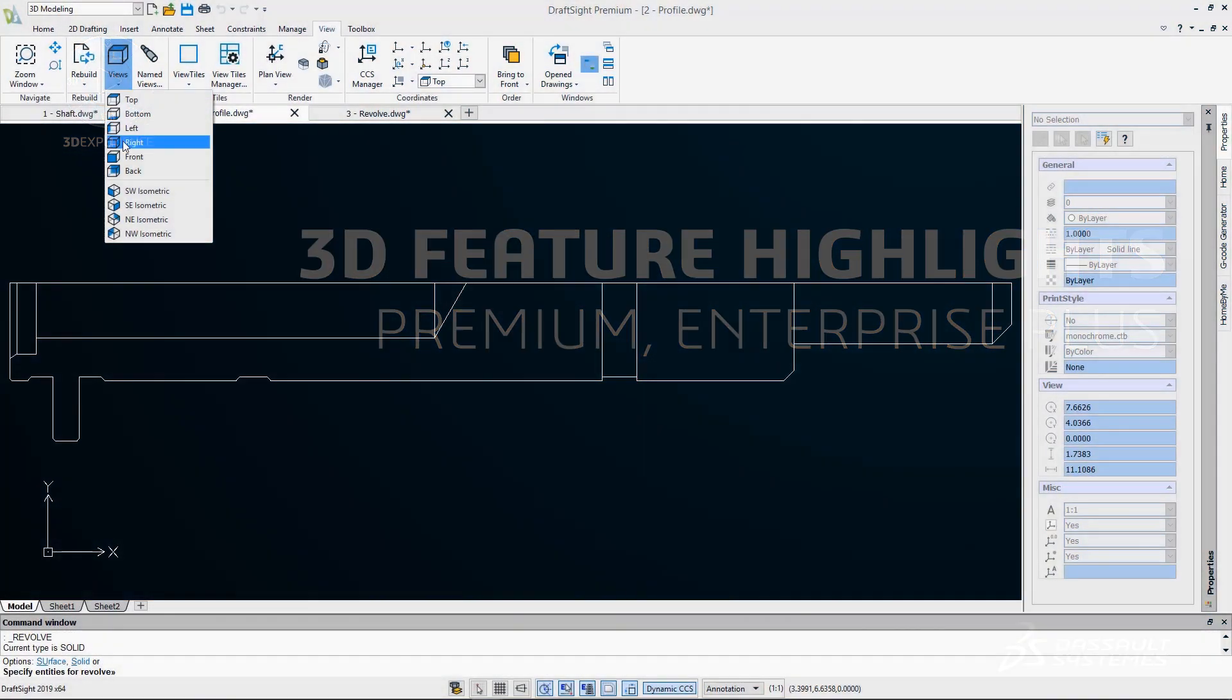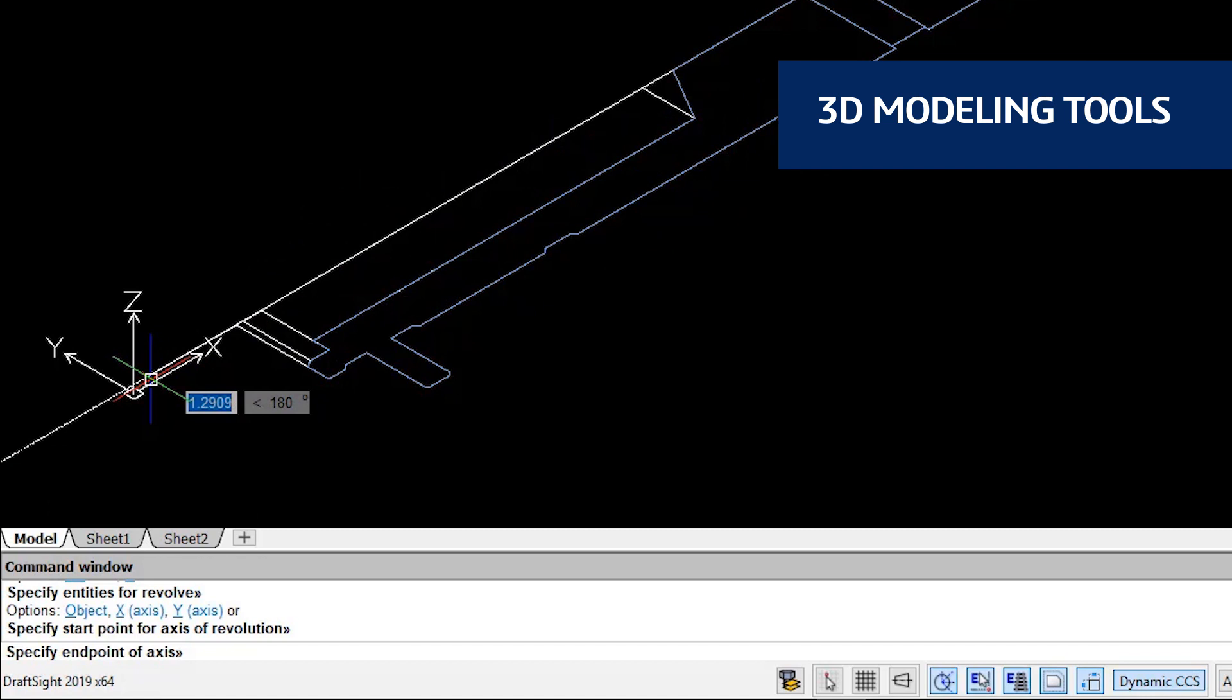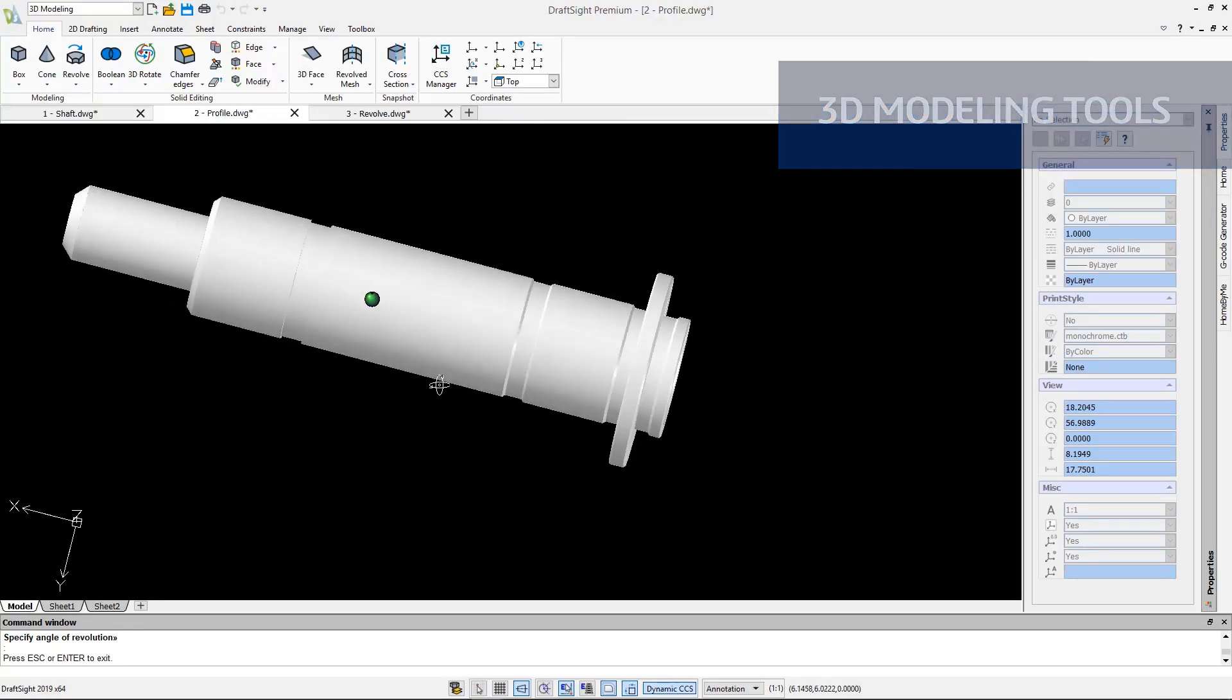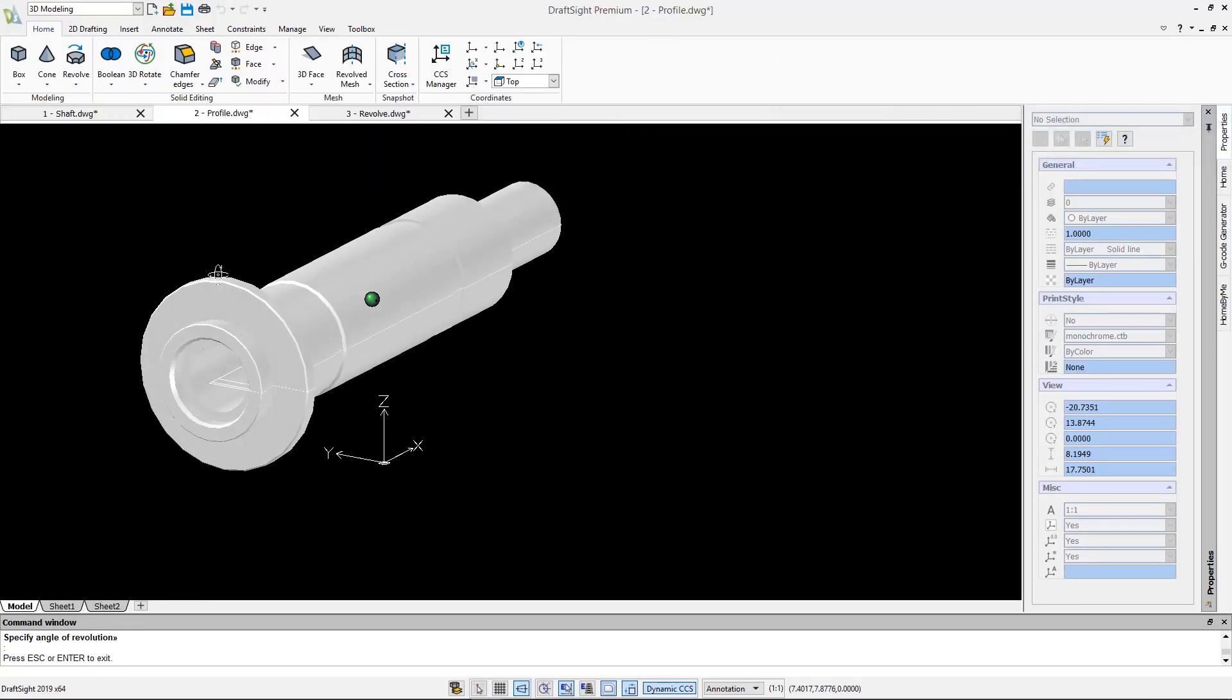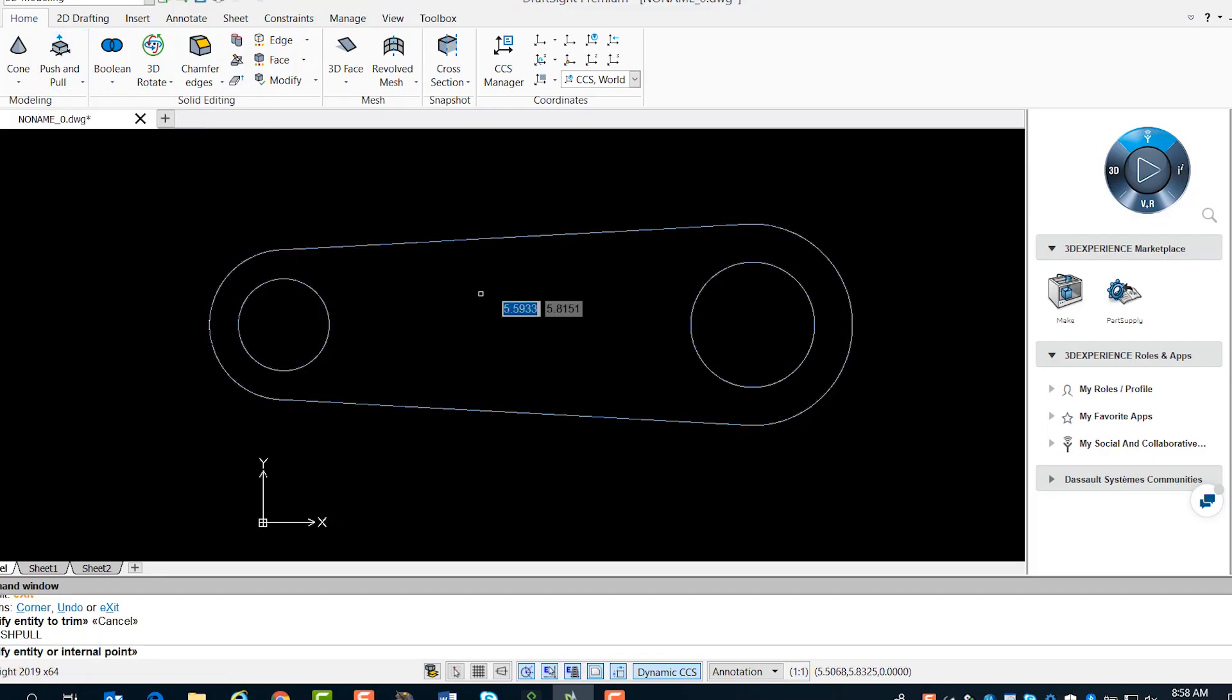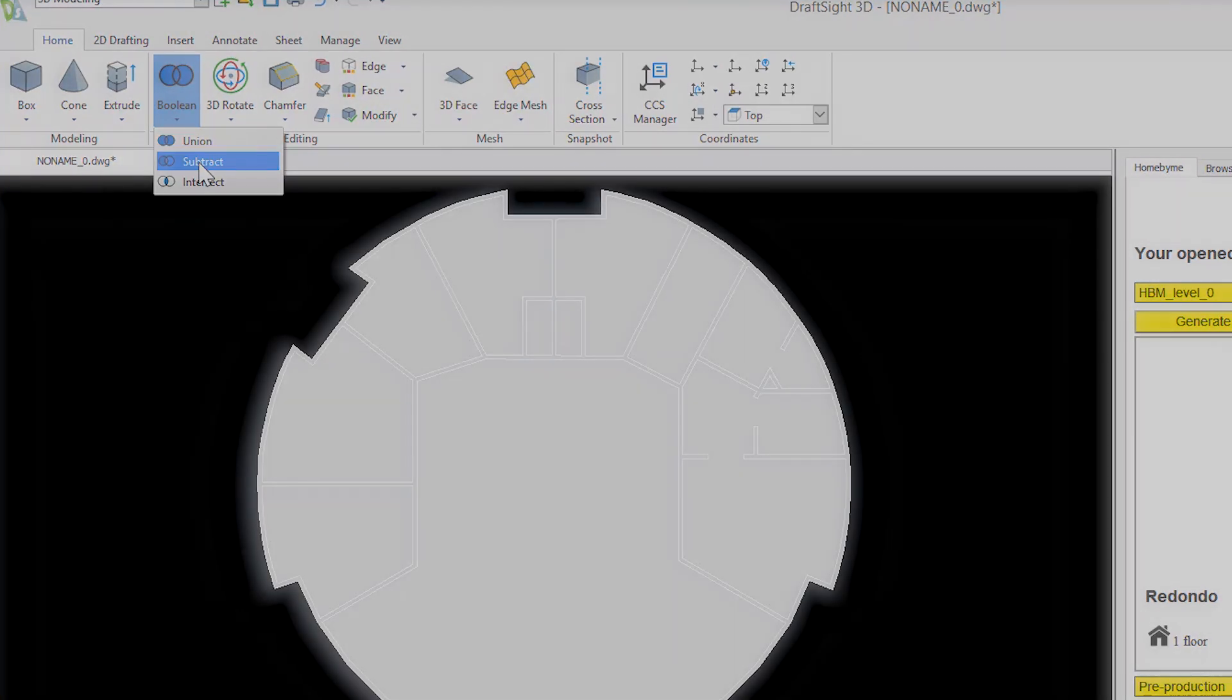With DraftSight Premium and DraftSight Enterprise Plus, you now have the freedom to design the way you want and create your desired 3D geometries using Revolve, Push and Pull, Extrude combined with Boolean operation, Subtract, and more.